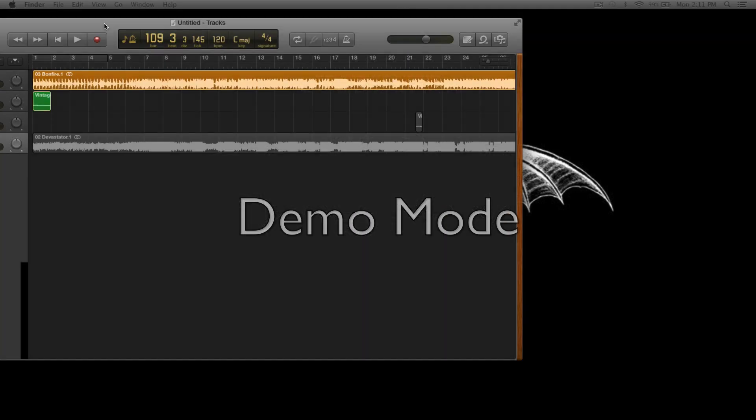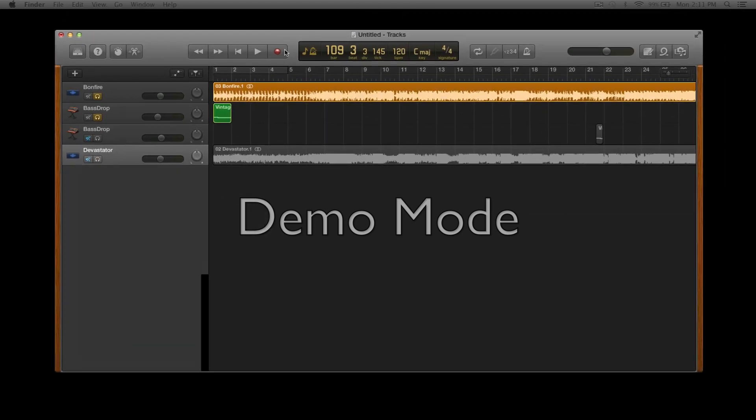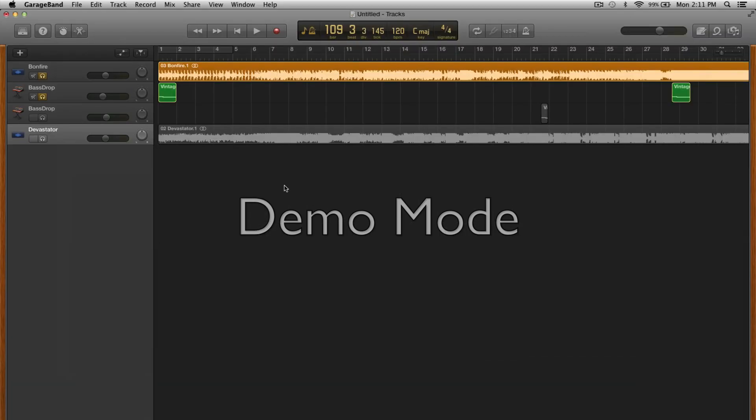I have right here a kind of bass drop tutorial. I have two songs: Bonfire by Knife Party and Devastator from For Today.